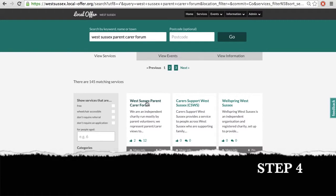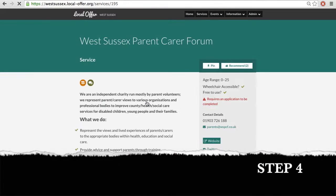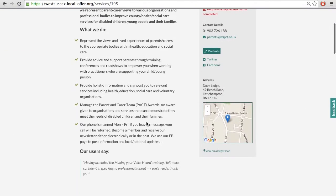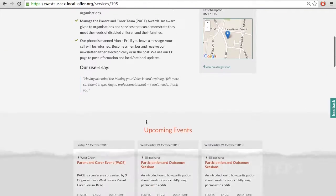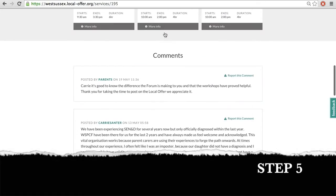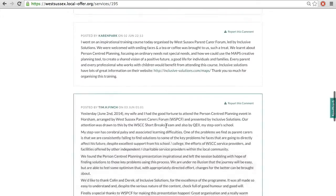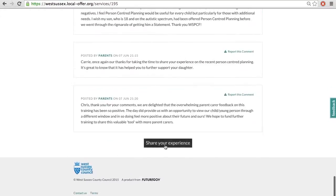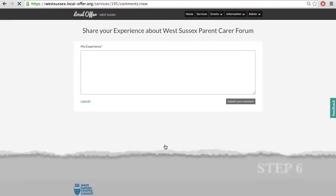Step 4: Click on the title of the service to bring their full details up. Step 5: Scroll down the page until it says Comments and click on Share Your Experience.